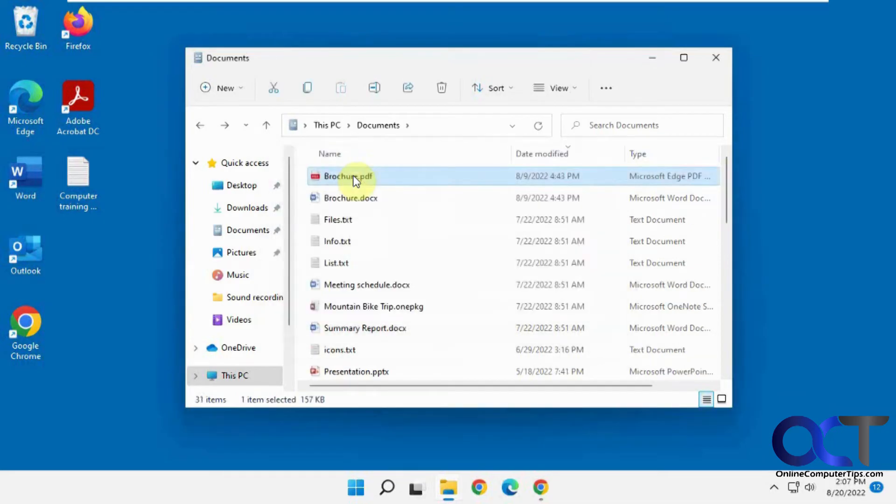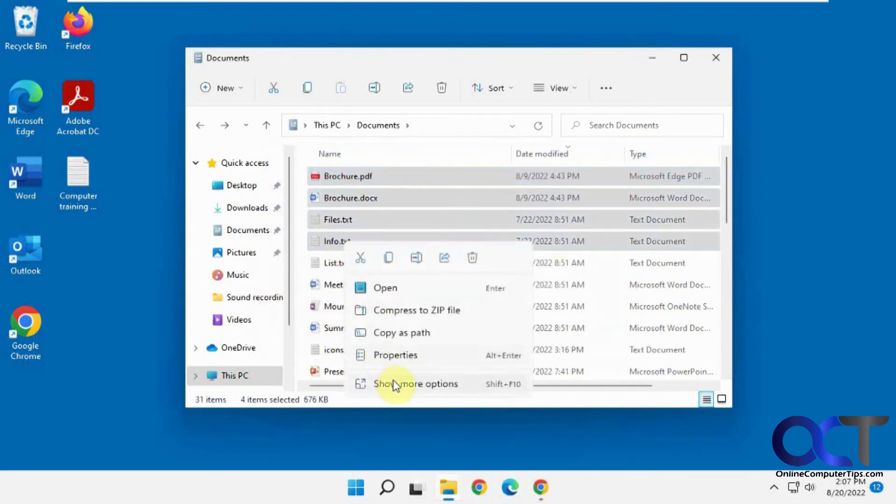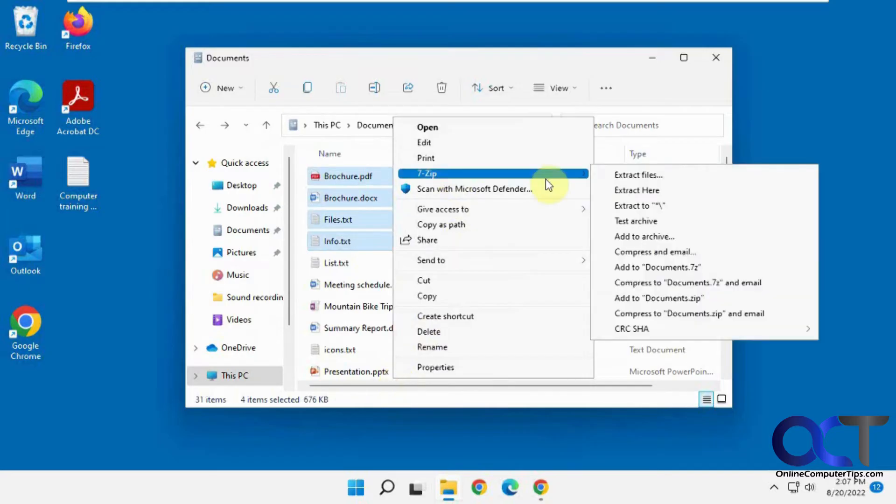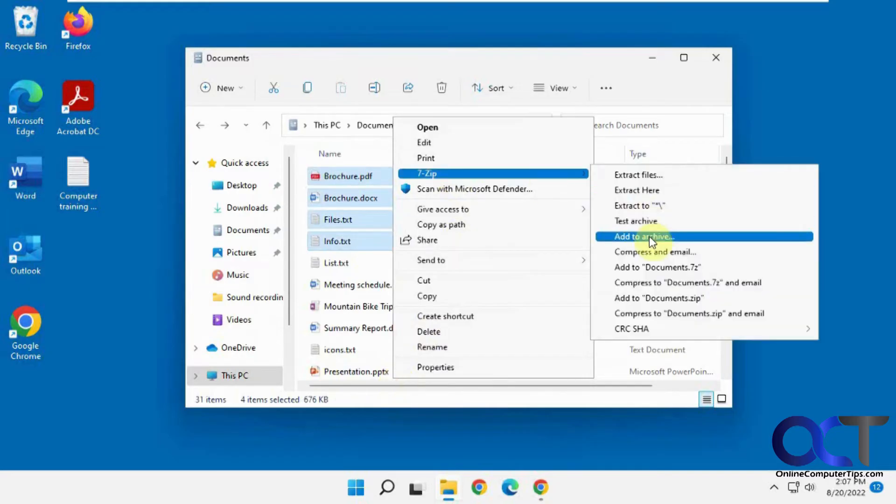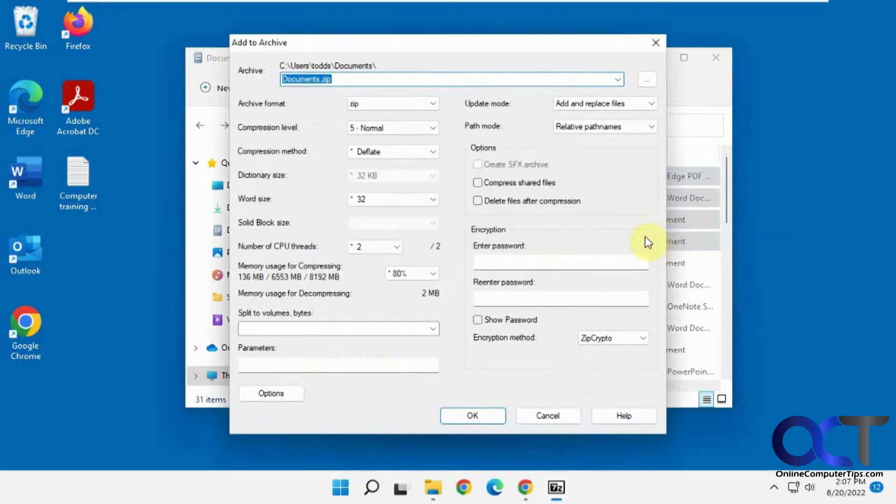Now, to do the password, same thing. 7-Zip, except now we're going to go Add to Archive.